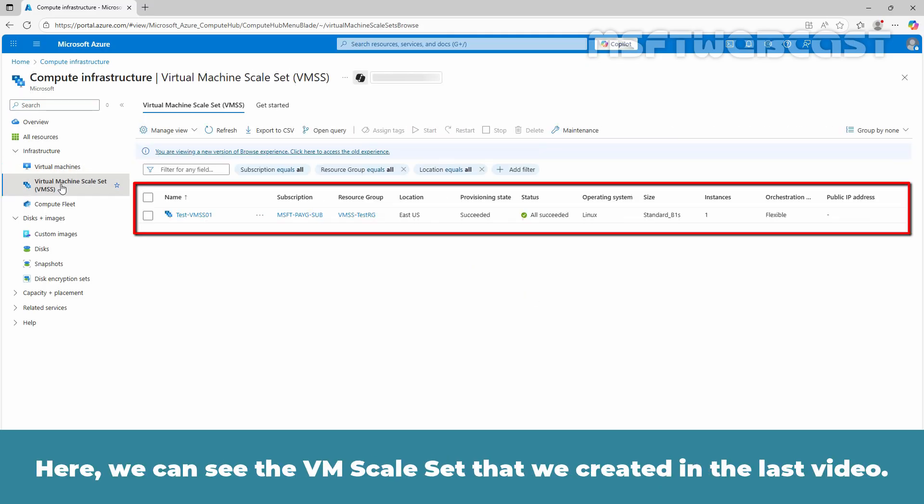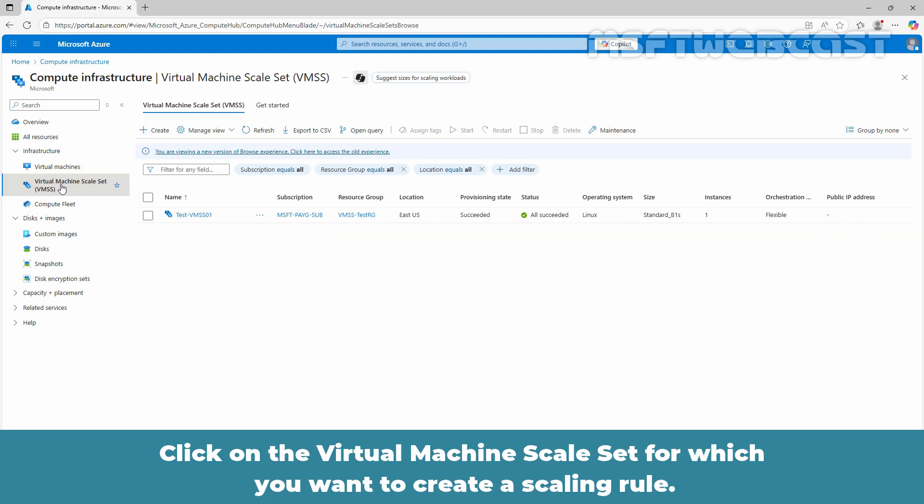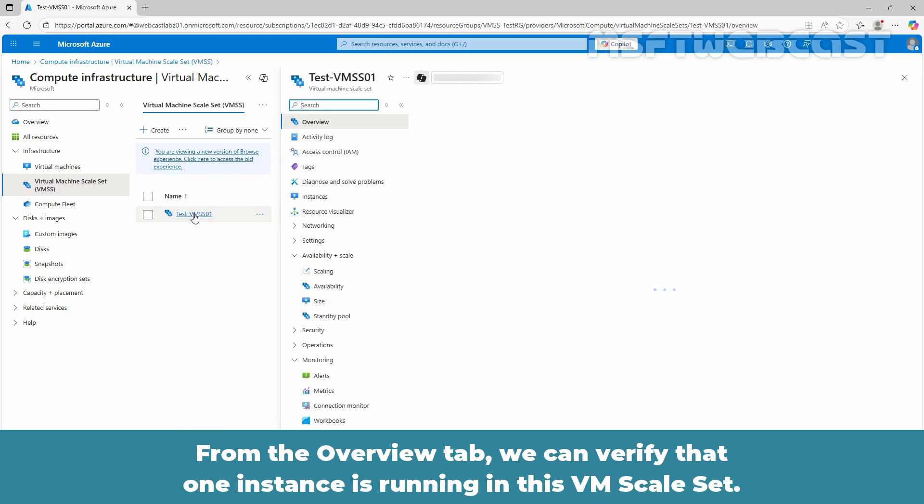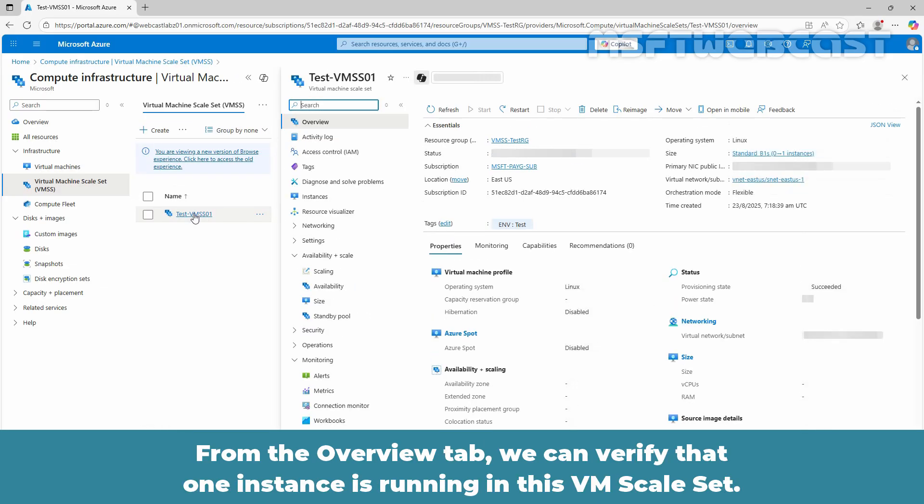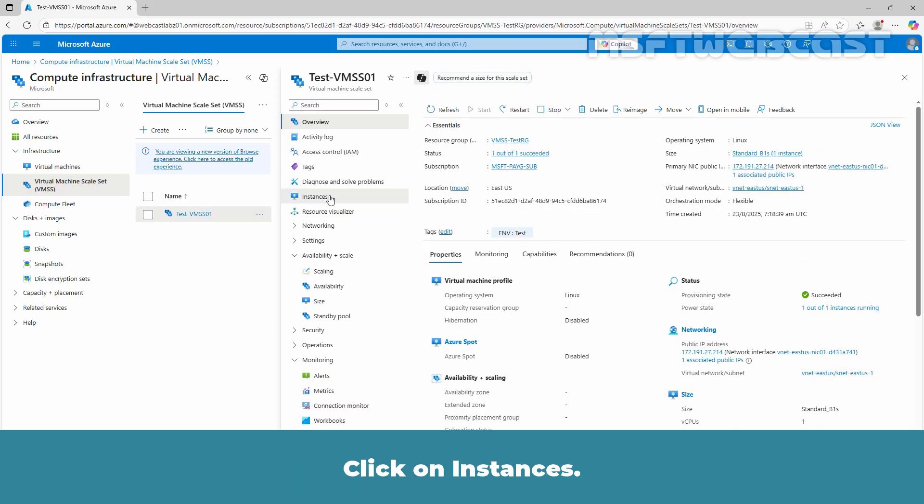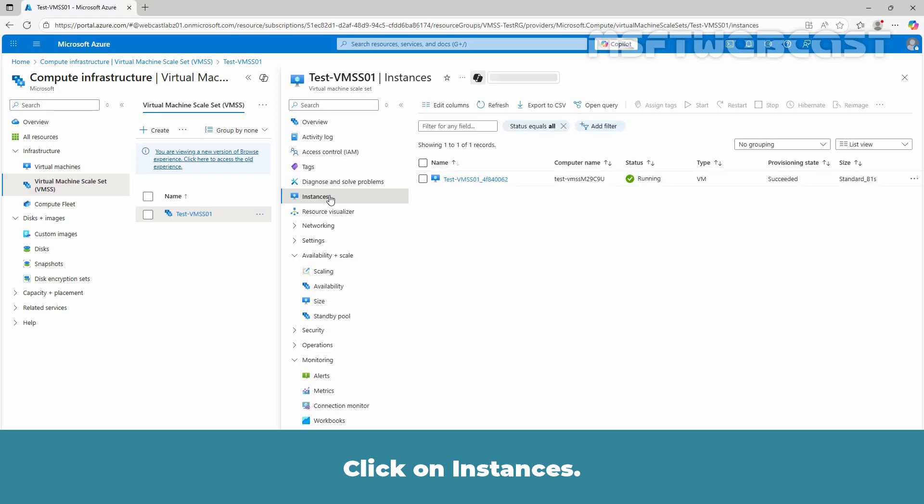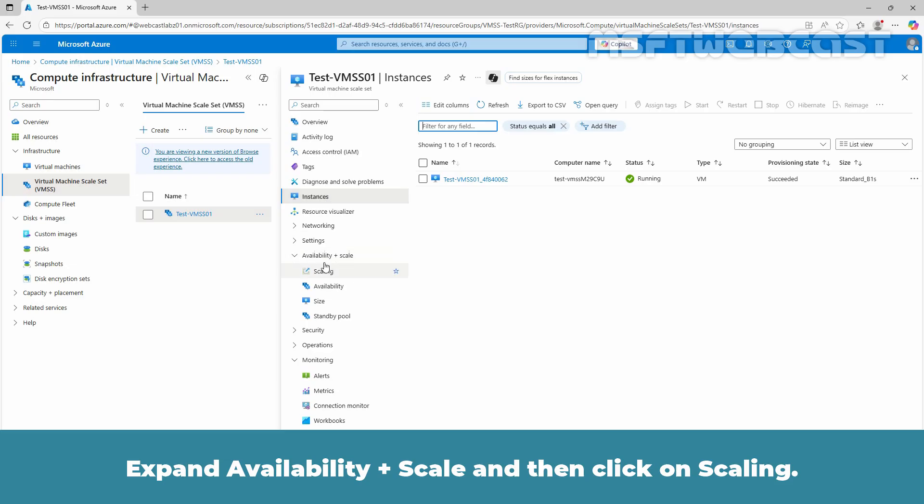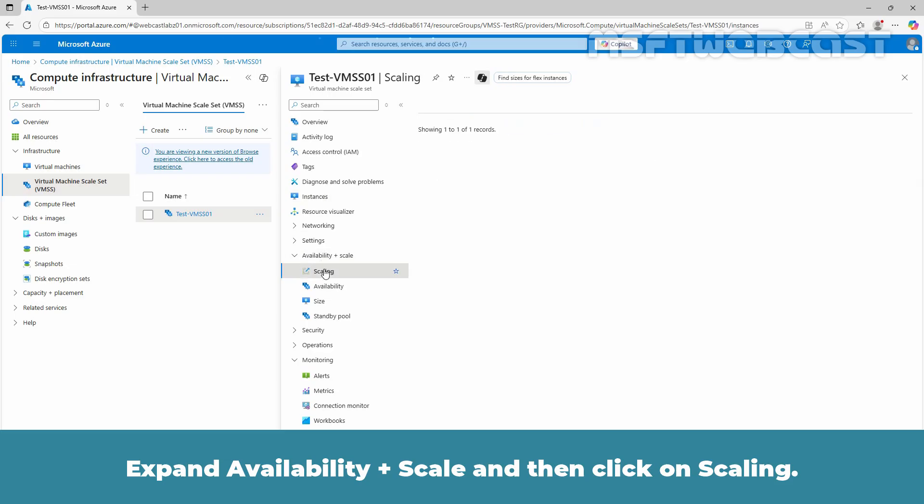Here we can see the VM scale set that we created in the last video. Click on the virtual machine scale set for which you want to create a scaling rule. From the overview tab, we can verify that one instance is running in this VM scale set. Click on instances. Verify the status of instance in a VM scale set. Expand availability plus scale and then click on scaling.